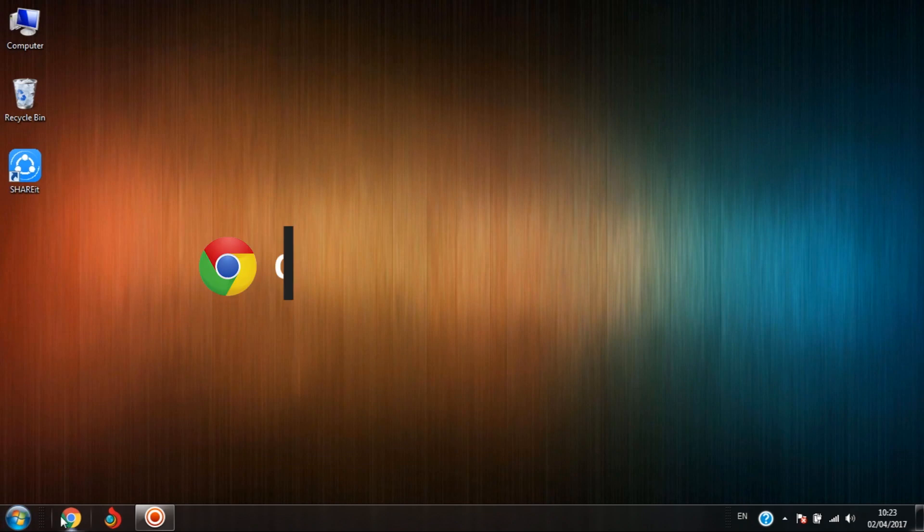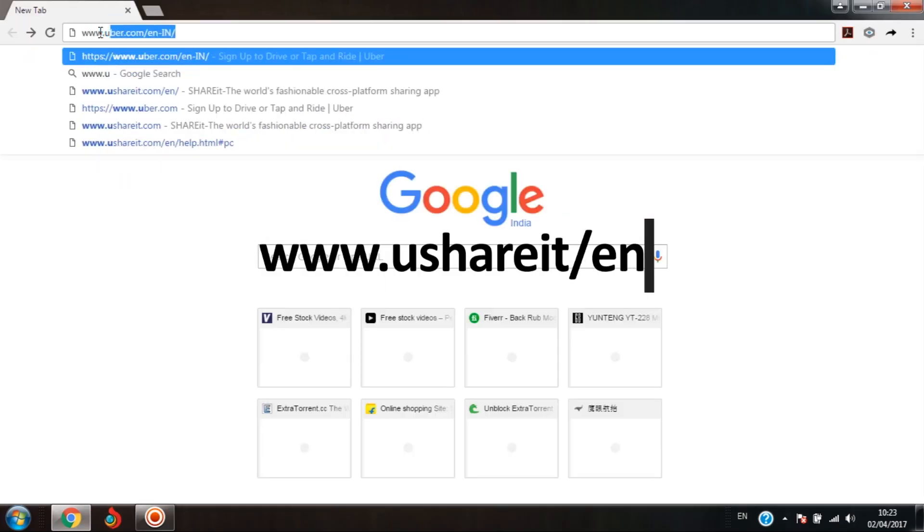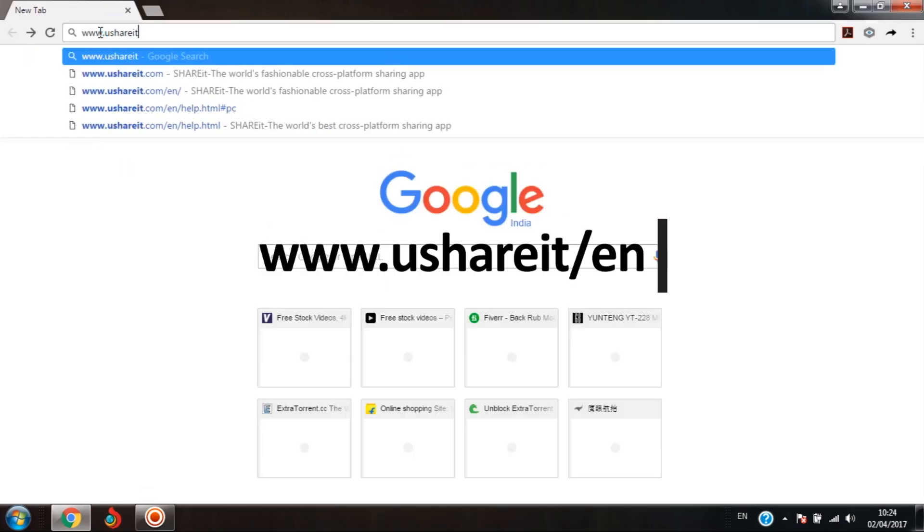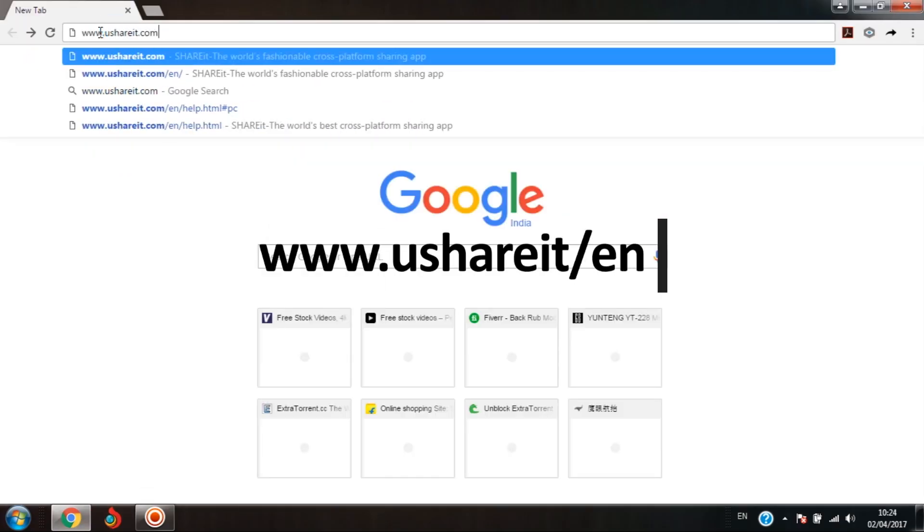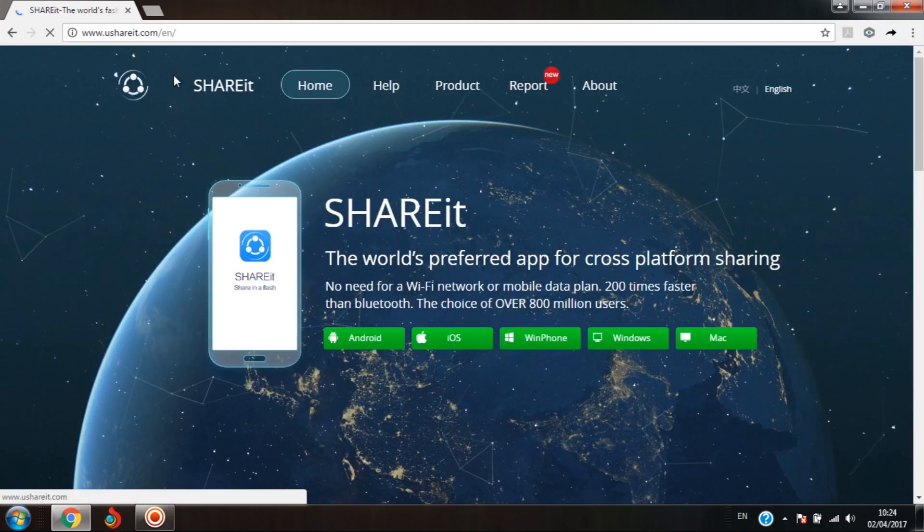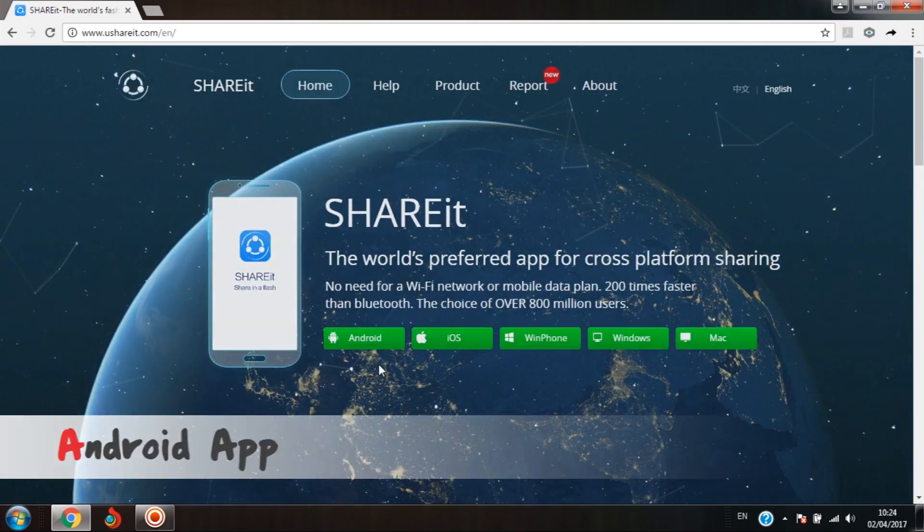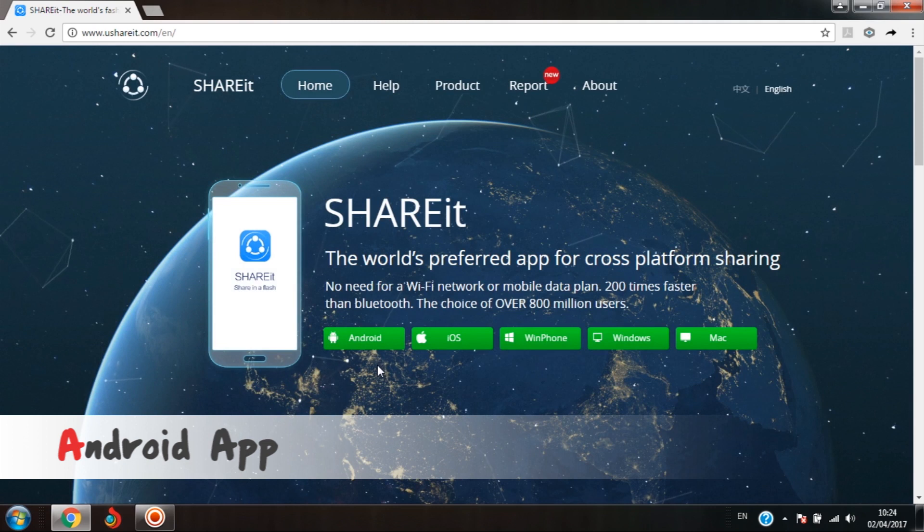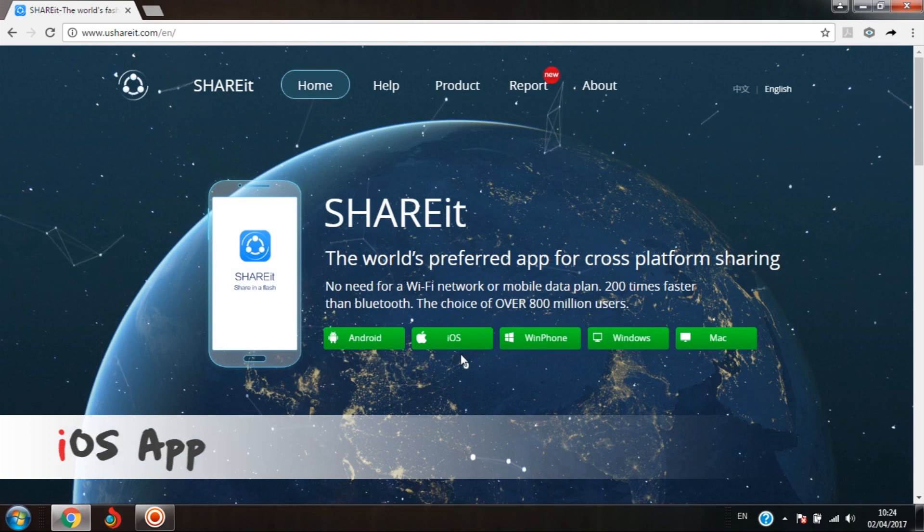First, open the browser and type shareit.com. Once the page is open, at the center you can see five green tabs: first one is for Android app, second for iPhone.